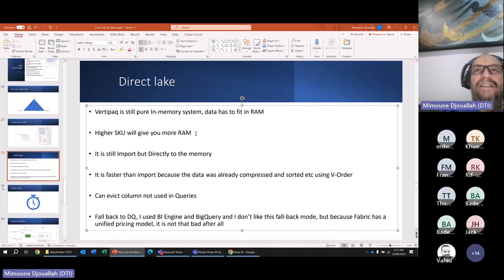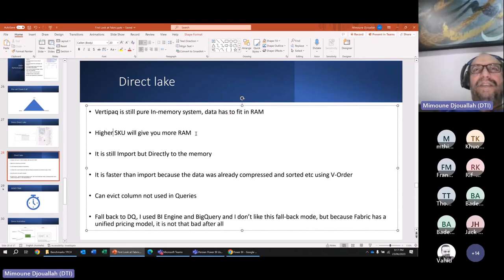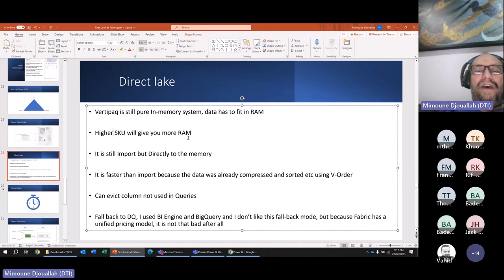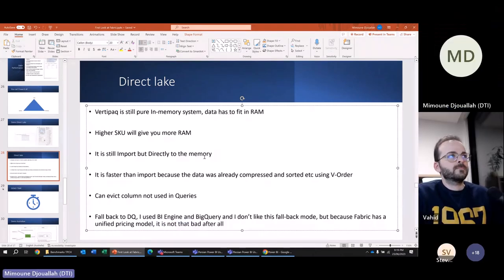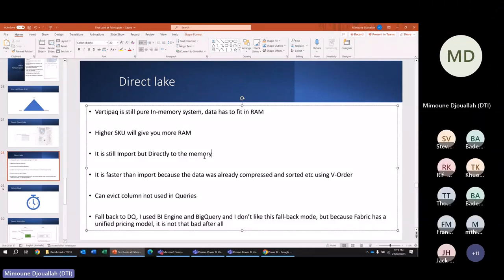Direct Lake is clever: it imports directly to RAM. The reason regular import takes time is you have to take raw data, compress it, sort it, etc. With Direct Lake, the data is already sorted and cleaned in Delta format, so you just load it into memory. And it's smart — if you don't need a column, it won't be imported; only what's needed is imported.